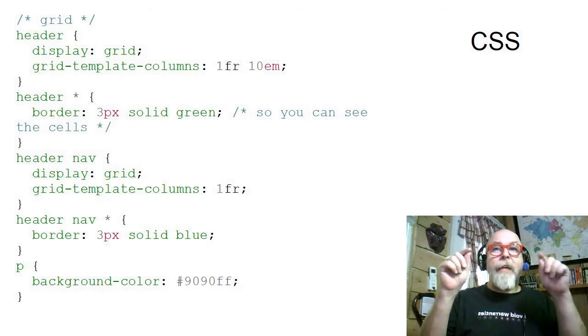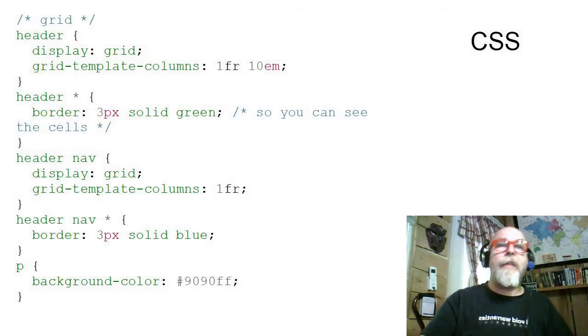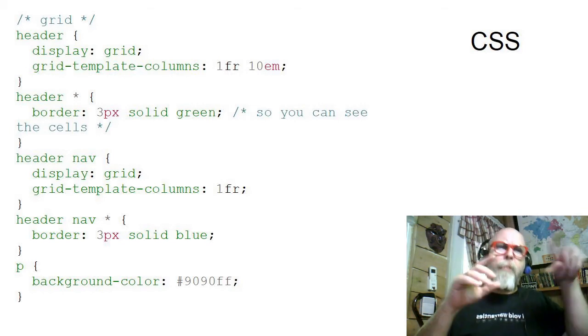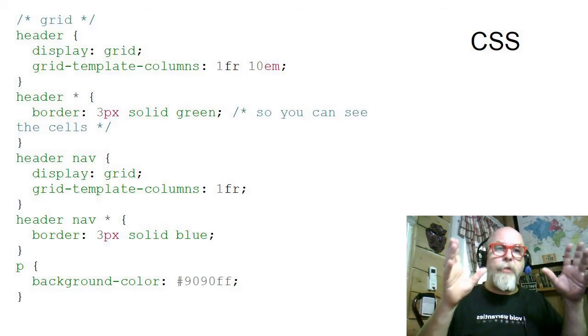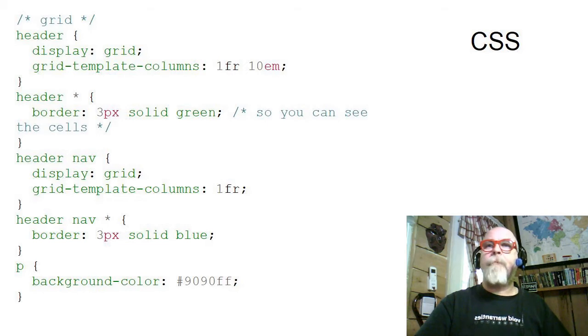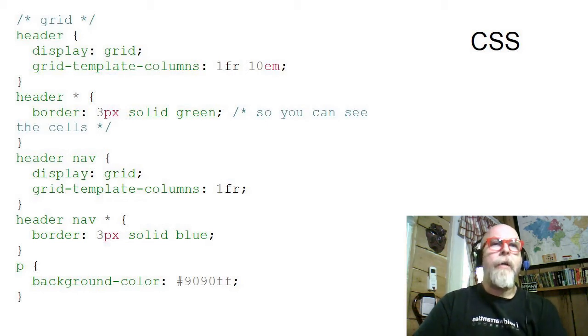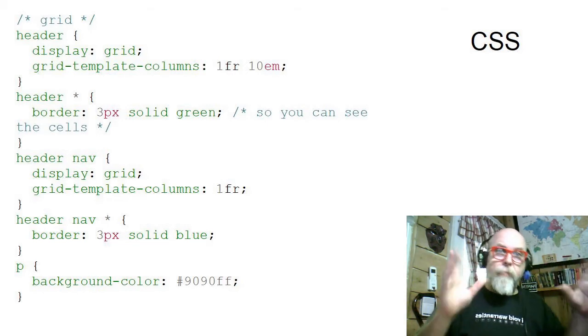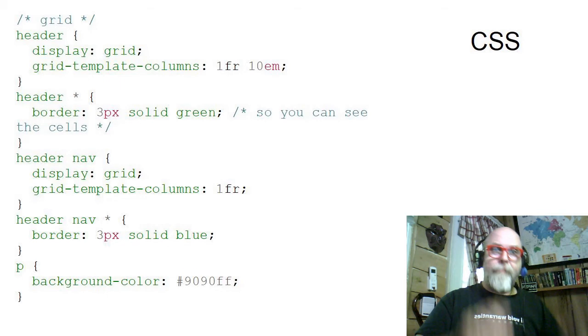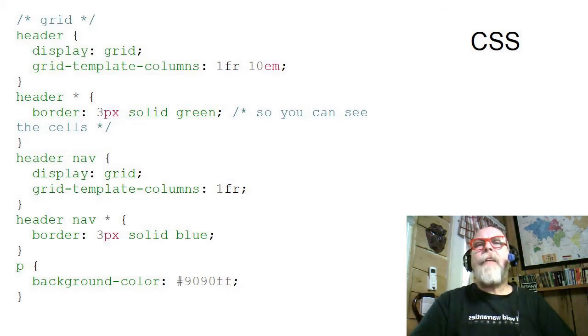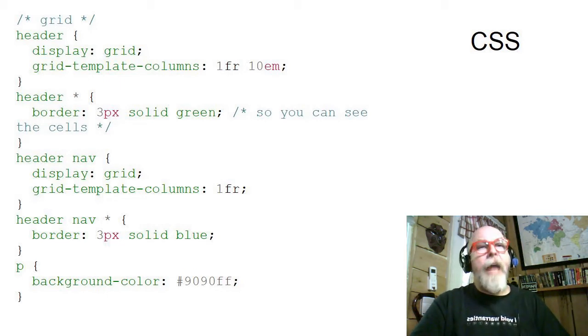Put a border around them so that you can see where all the columns are, where the cells are. And then down in the header nav, which would be a combined selector, say the nav within the header.